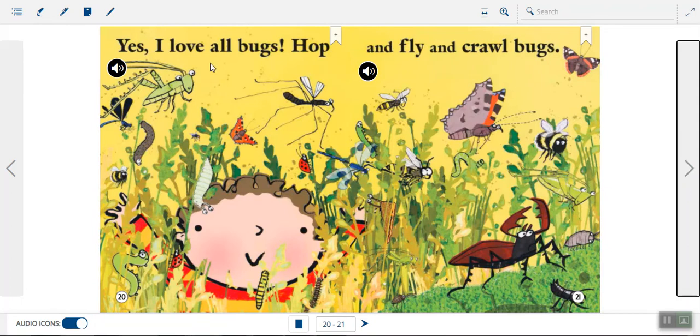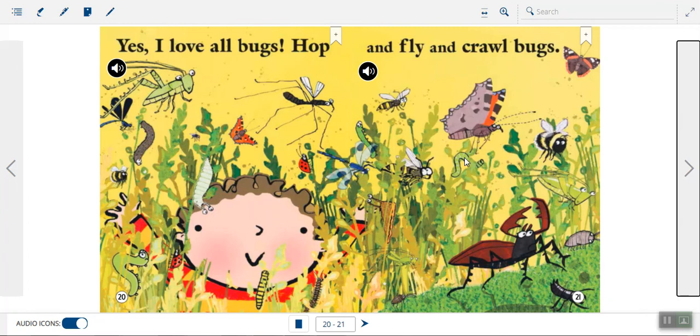Yes, I love all bugs. Hop and fly and crawl bugs. Look at all these bugs. This page, I think, has every bug that we've seen in the story so far.